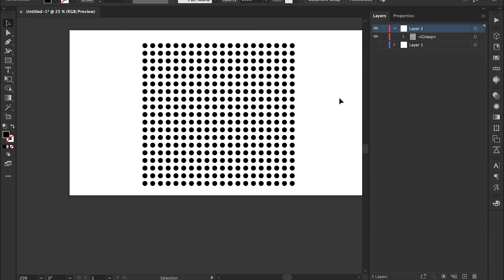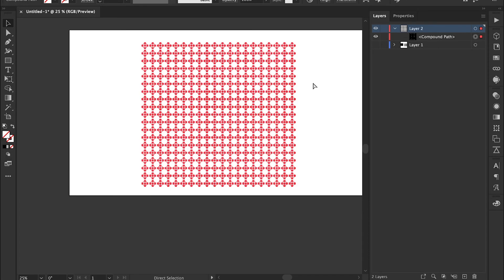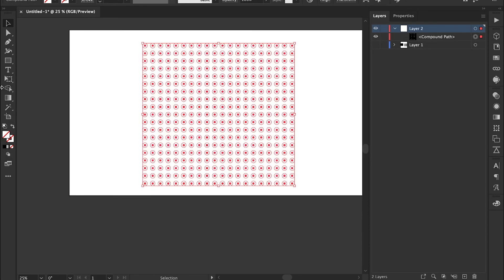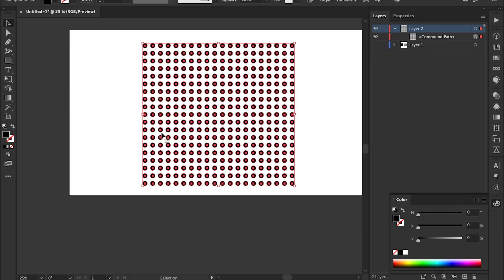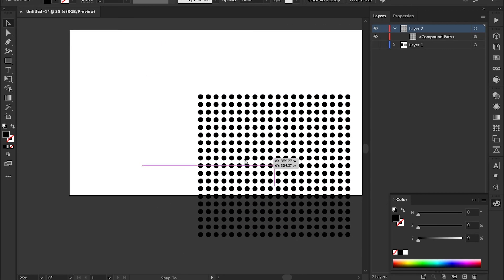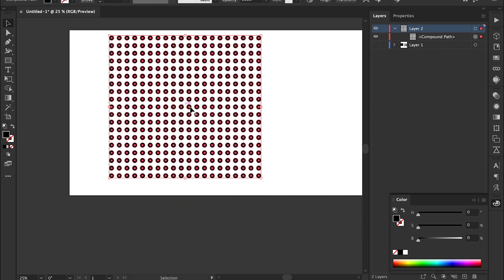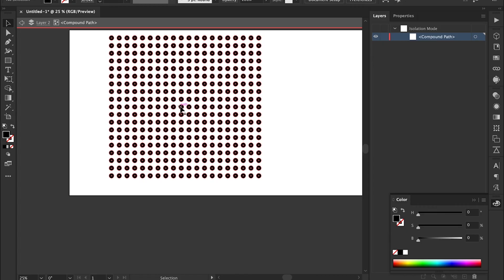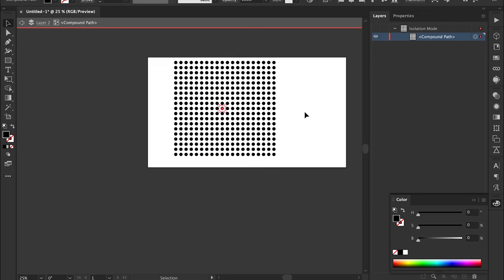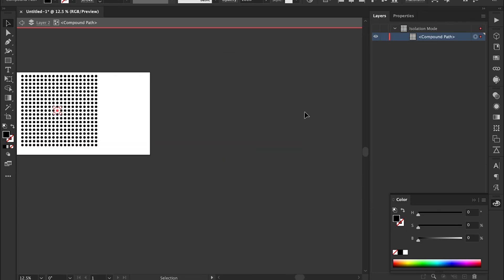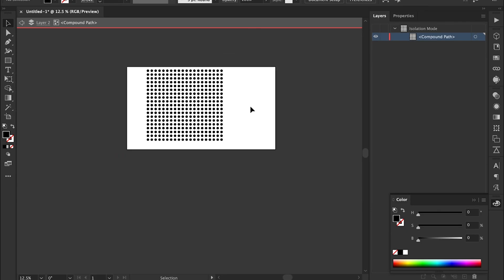I actually usually like to select the group and then hit Command+8, or Control+8 if you're on Windows, and then fill it back in. And there's your compound path with all of your pattern shapes — that's how you do it, pretty easy.